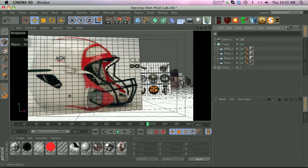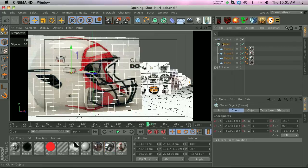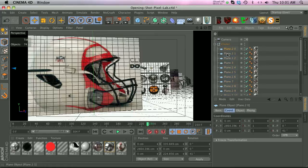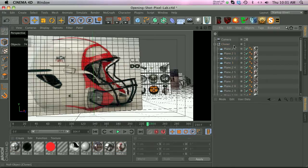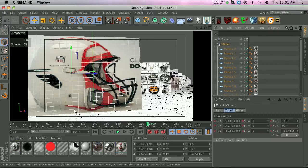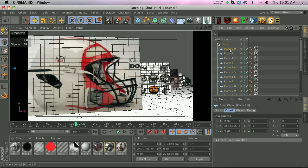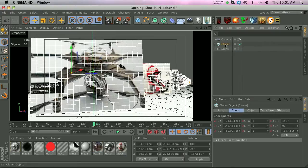Another thing that you might think of is, well since these are not physical objects yet, let's just bake this cloner down. So you hit C on the cloner and it would turn the cloner into all its planes. The problem is the animation is stuck on the null, the main null, and it's not given to all of its children. So these planes aren't actually moving, so that's not going to be helpful.